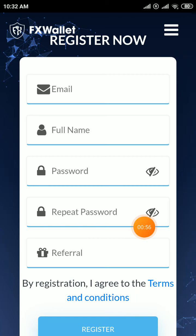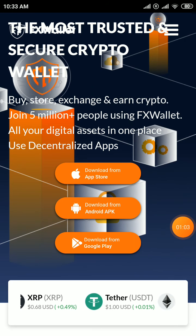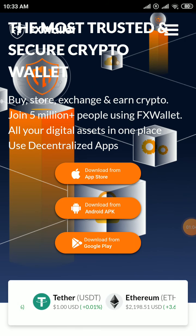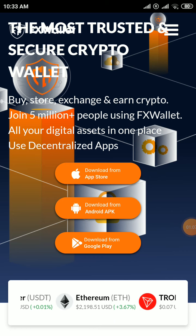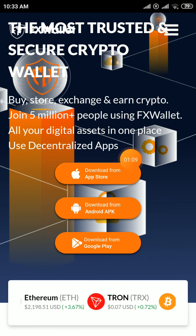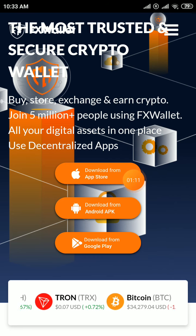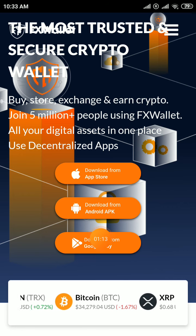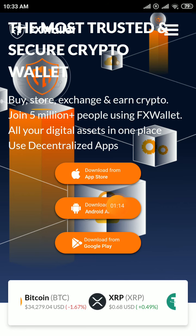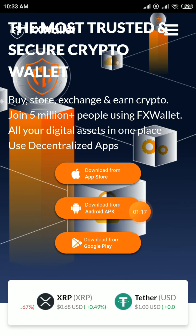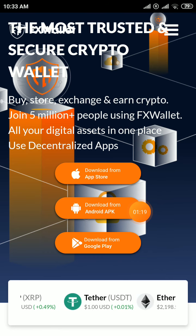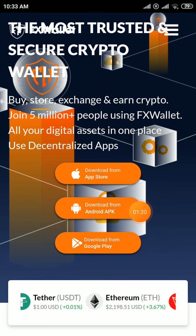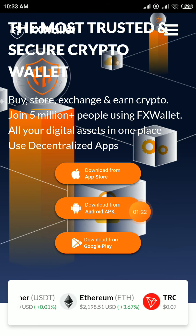After registering, a verification code will be sent to your email — verify your code from email. Then you will see three options: you can download from the App Store, download via external link, or sign in with Google or Facebook. Choose any option and download the app.